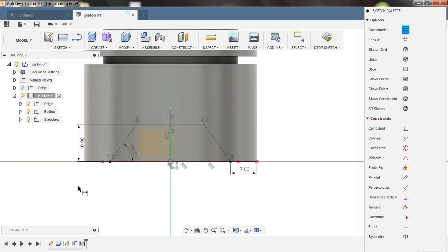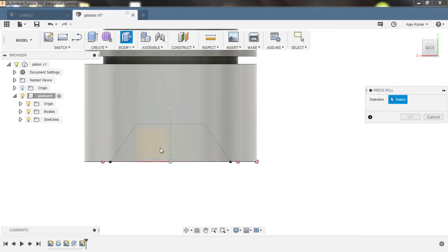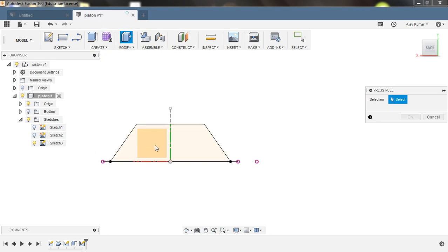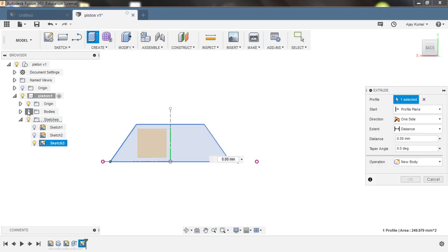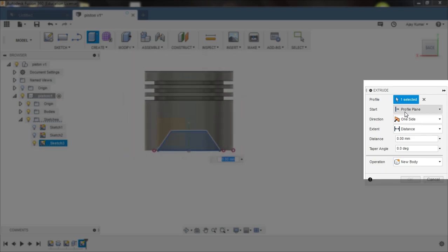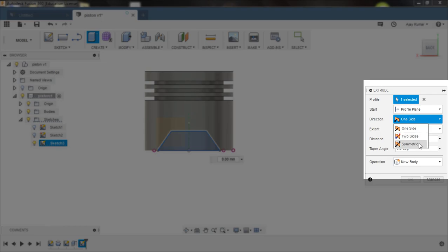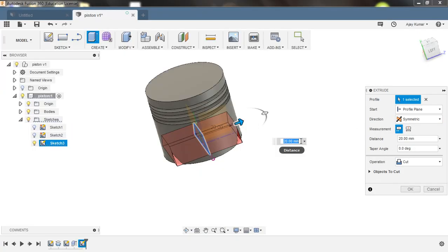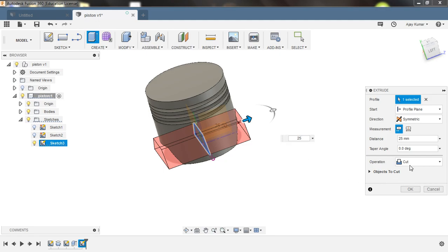Press Q for extrusion. Disable the bodies to select the sketch, then enable the body. Select direction as two sides or symmetric. The extrusion cut is about 25 mm. Make sure that the operation is Cut and click OK.